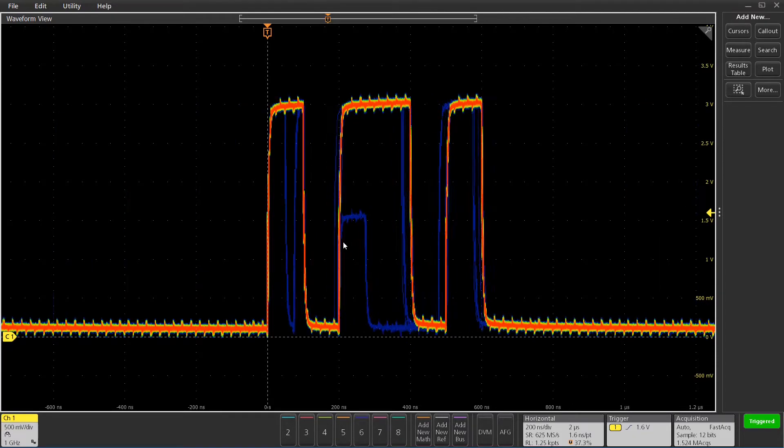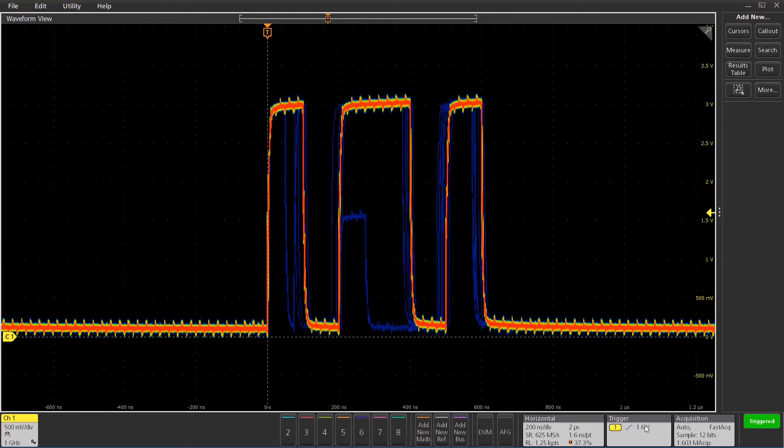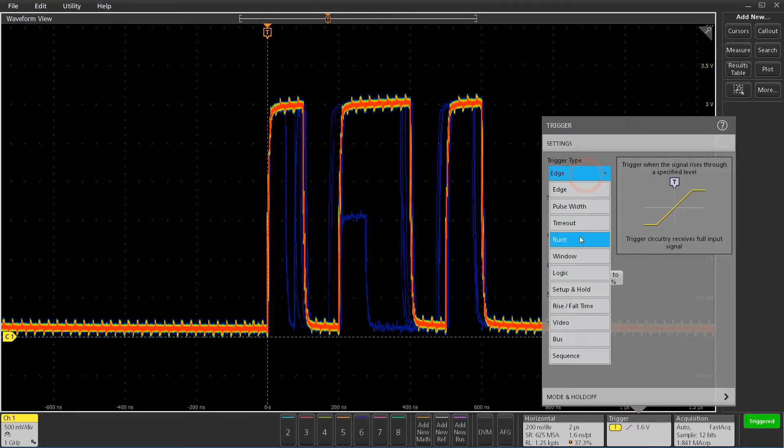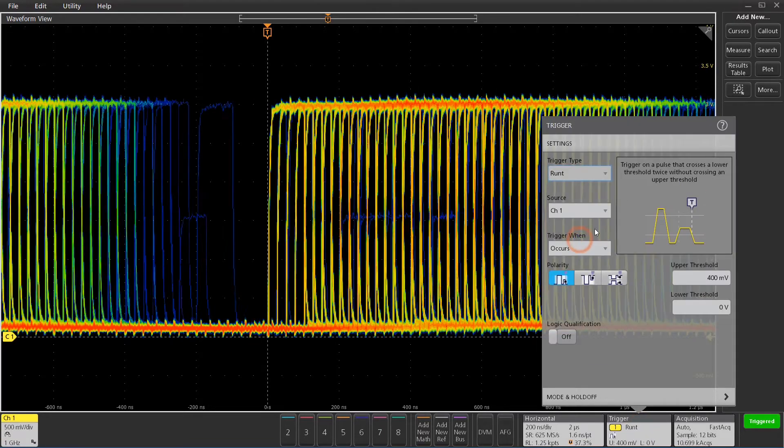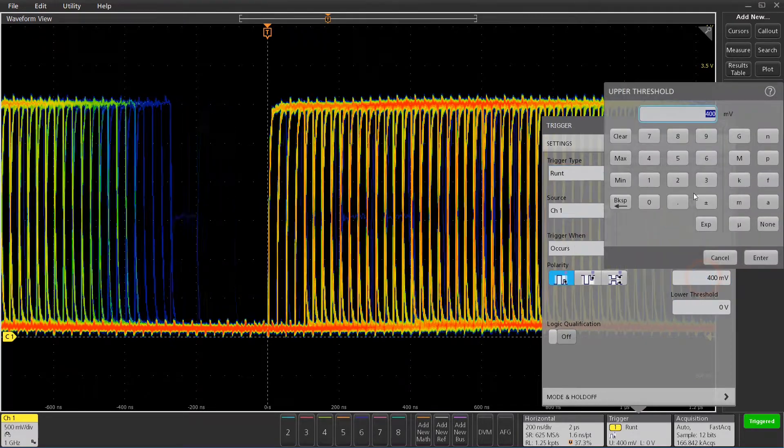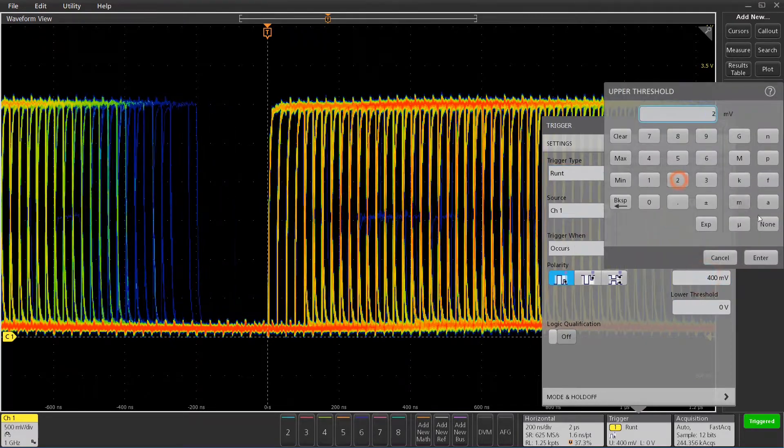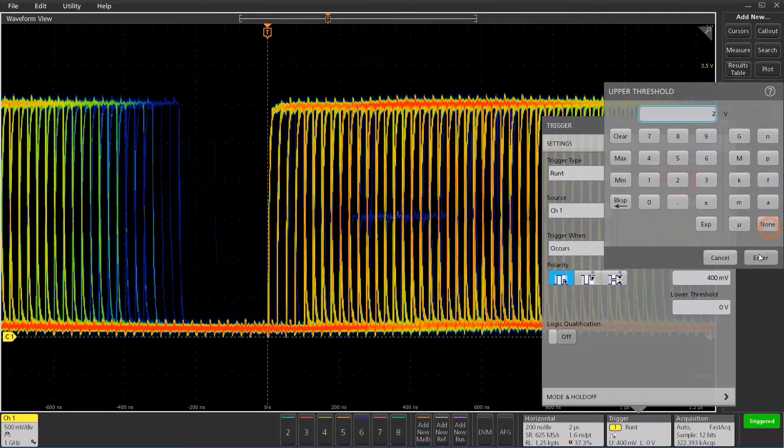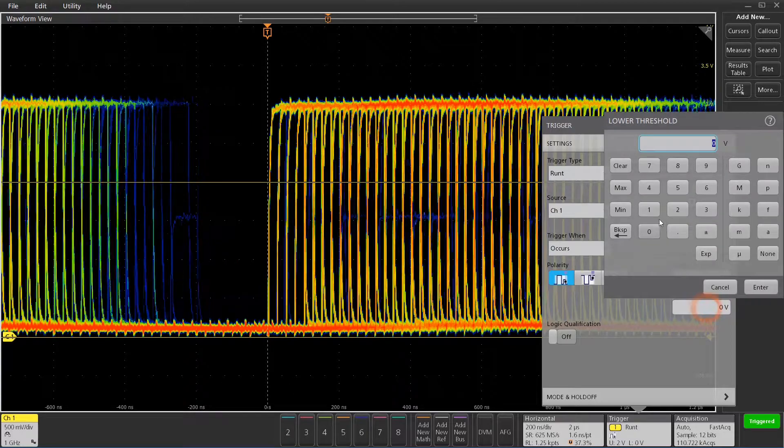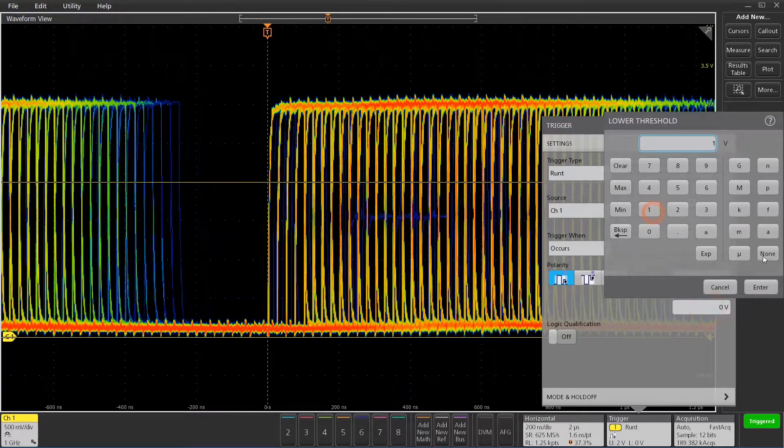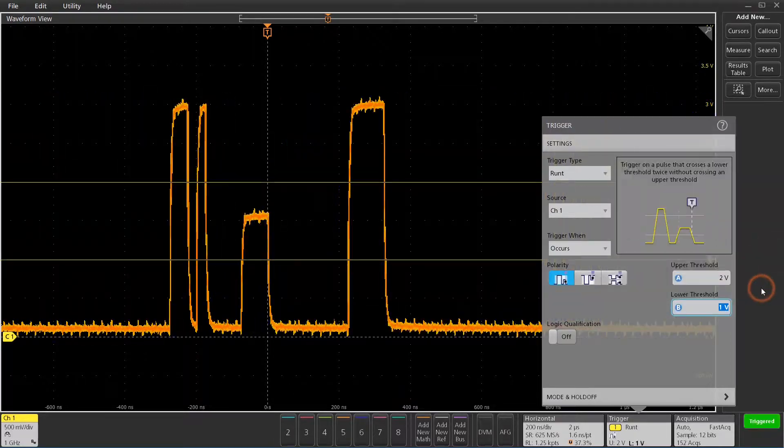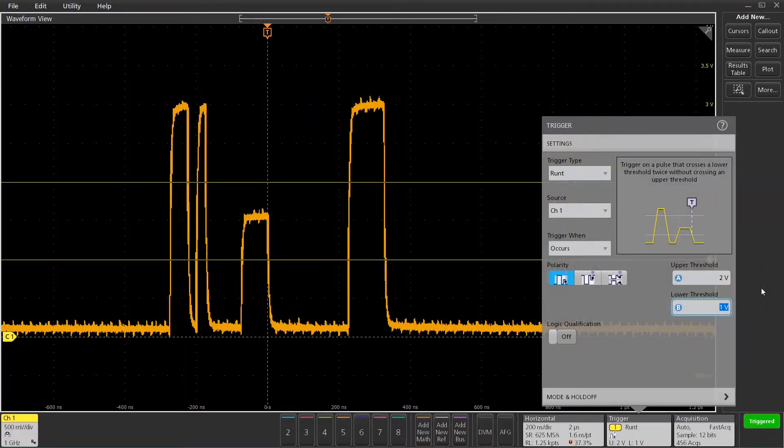Now, I can see that I have a runt right here, so I'm going to go ahead and trigger on a runt using our runt trigger. Now, that's got two thresholds, so I'll set the upper threshold to two volts and the lower threshold to one volt. Now it'll trigger on any runts that go between one and two volts.